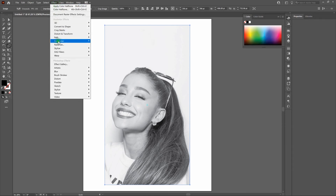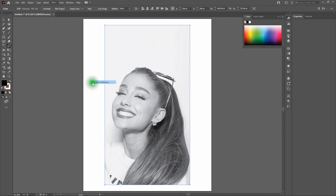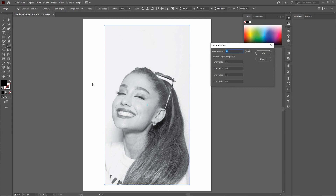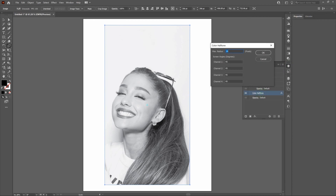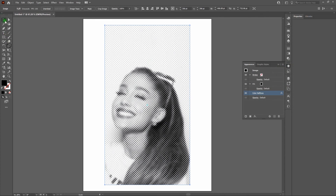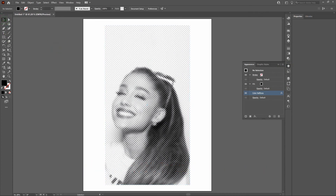Go to Effect, Pixelate, Color Halftone. From the previous exercise, max radius is 14 pixels — let's try that with screen angles at 45 degrees. Click OK. Notice that with halftone dots applied, the subject isn't clearly visible. To fix this, open the Appearance window, click Color Halftone, and reduce the max radius from 14 down to 6. Click OK and deselect. That looks much better — you can clearly see the subject with the halftone effect applied.